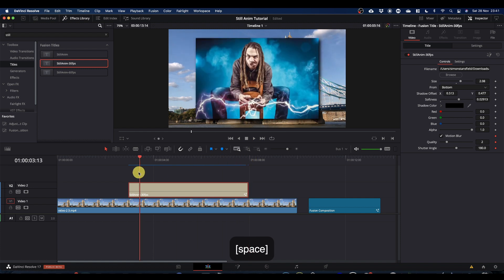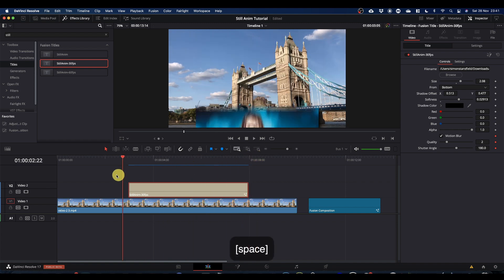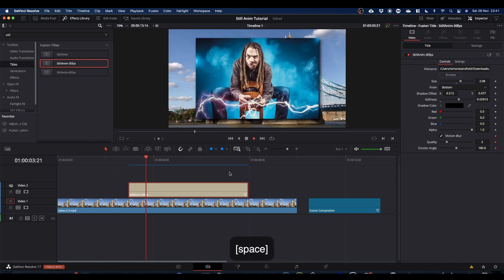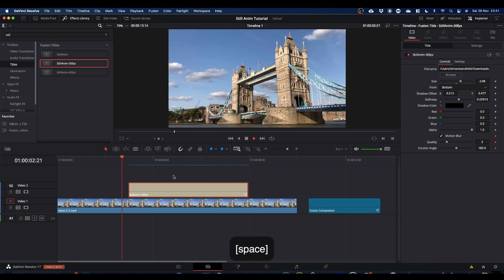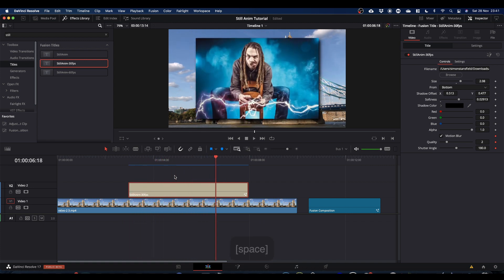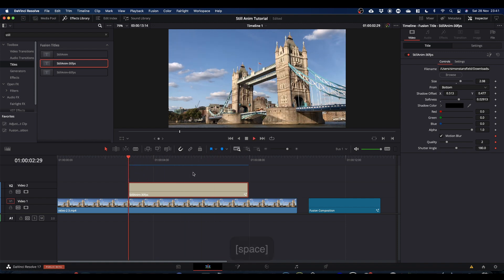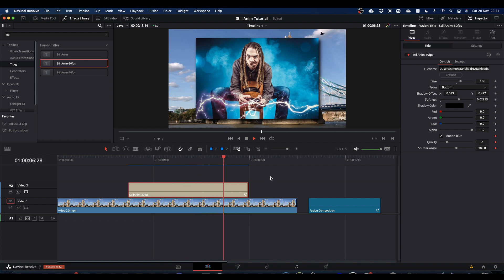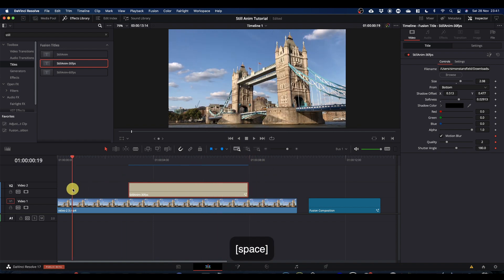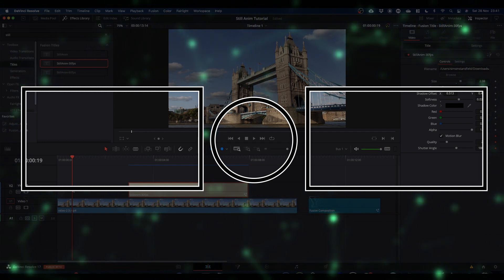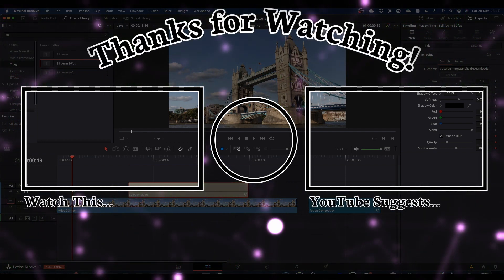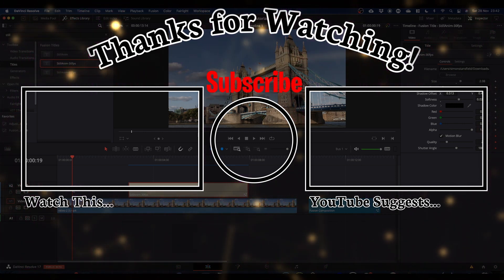Hope it made sense. The expression stuff can get a bit confusing - if you get stuck, leave a comment below or I'll leave a link to the DaVinci Resolve Discord server run by Jake Whip where you can contact me fairly easily. I tend to be floating around there quite a lot. Hope you found it useful. Subscribe to the channel if you're not already, hit the like button and the notification bell, and I'll see you next time.